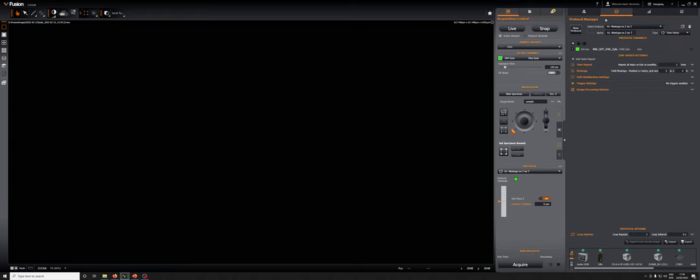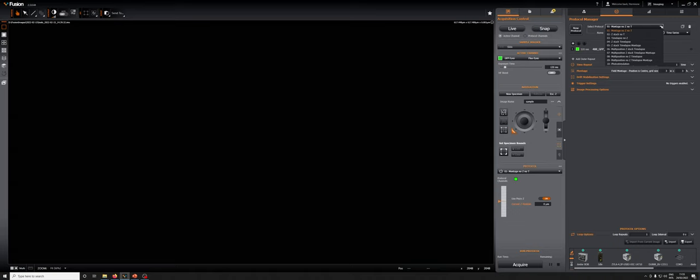This tells Fusion the general kind of experiment that we are going to do. If you go to the Select Protocol drop-down menu, there are many typical kinds of experiments here, which we'll go over in more detail in the rest of these video trainings.